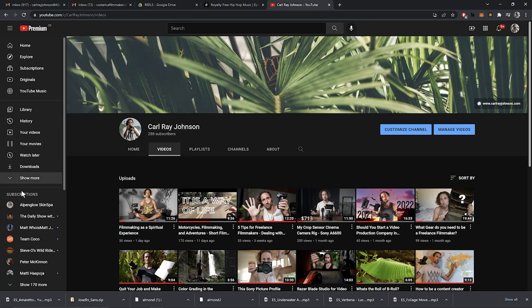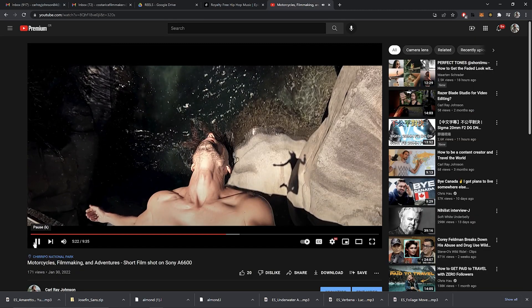What's up guys? This is just going to be a quick tutorial based off of a shot from one of my last videos — the Motorcycles Filmmaking and Adventures short film shot on A6600. If you haven't seen it, you can click on it and watch it first. But there was this shot of me doing a backflip off of a bridge in hyper slow motion, barely even moving. A lot of people asked how I got it, so I thought I'd make a quick video on exactly how I did this.